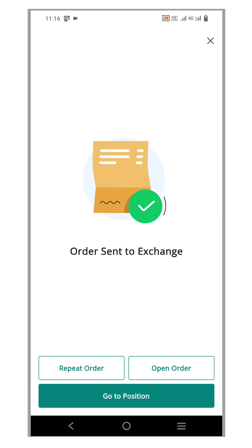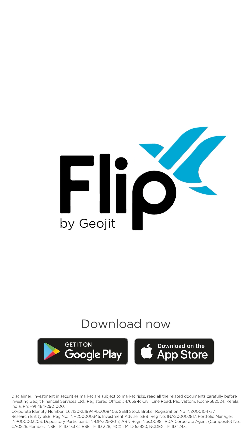That's all you need to know to start using the Reorder feature effectively in the Flip mobile app. Thank you for watching and happy trading.